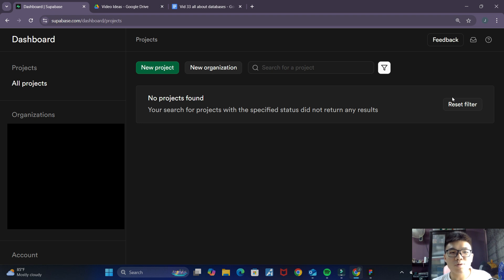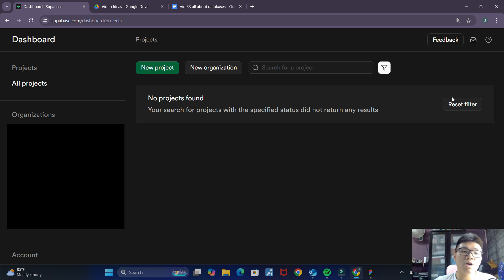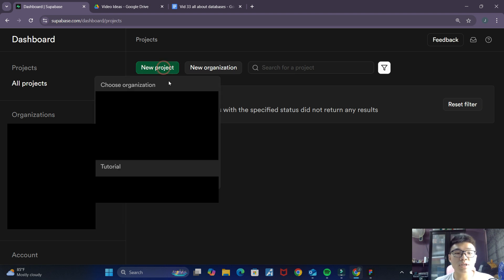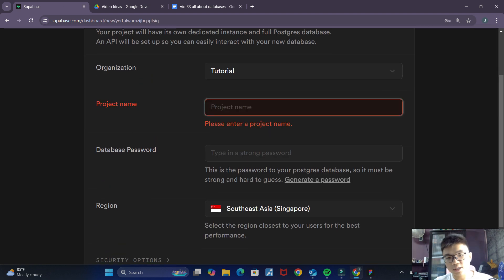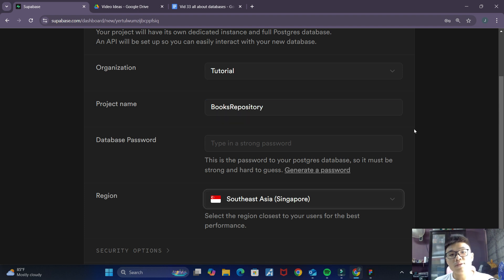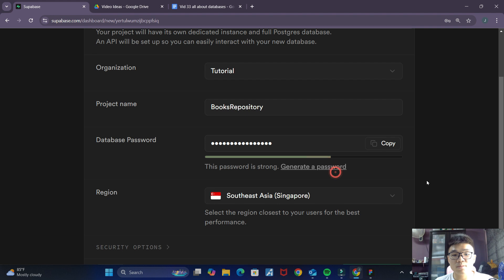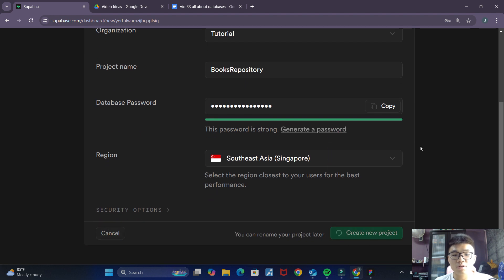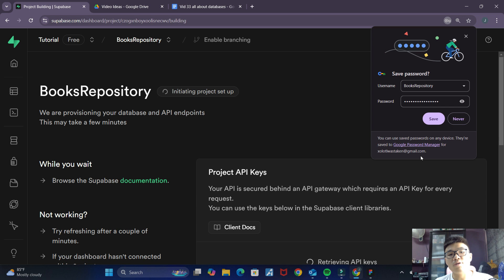The first thing you want to do is go to supabase.com and sign up for an account if you haven't done so already. Once you've successfully created an account and signed in, you should be brought to this dashboard page. We want to create a new project and choose your organization, which would most likely be your email. We can give the project the name 'books repository', insert a database password — I'll just generate one — and then click on 'Create new project'. Supabase will handle the creation of the project for us.